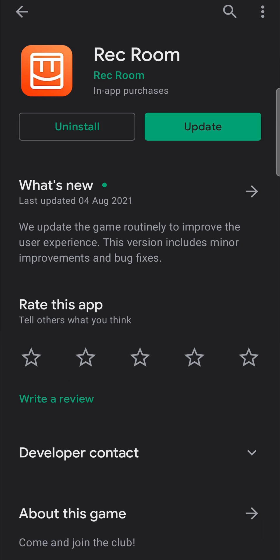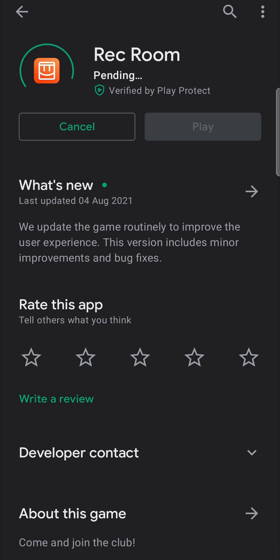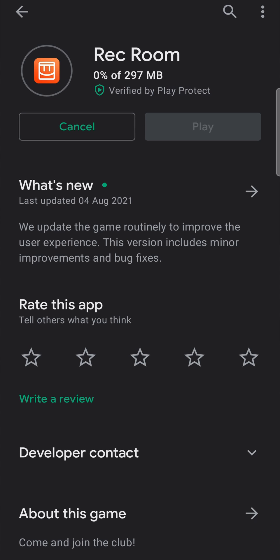So then I'll just tap on OK. And then when the Wi-Fi is available — mine is actually on — so it's downloading the update. And then when that's finished, you'll be able to tap on there where it's grayed out. It'll say play, and you can tap on Rec Room and play it.